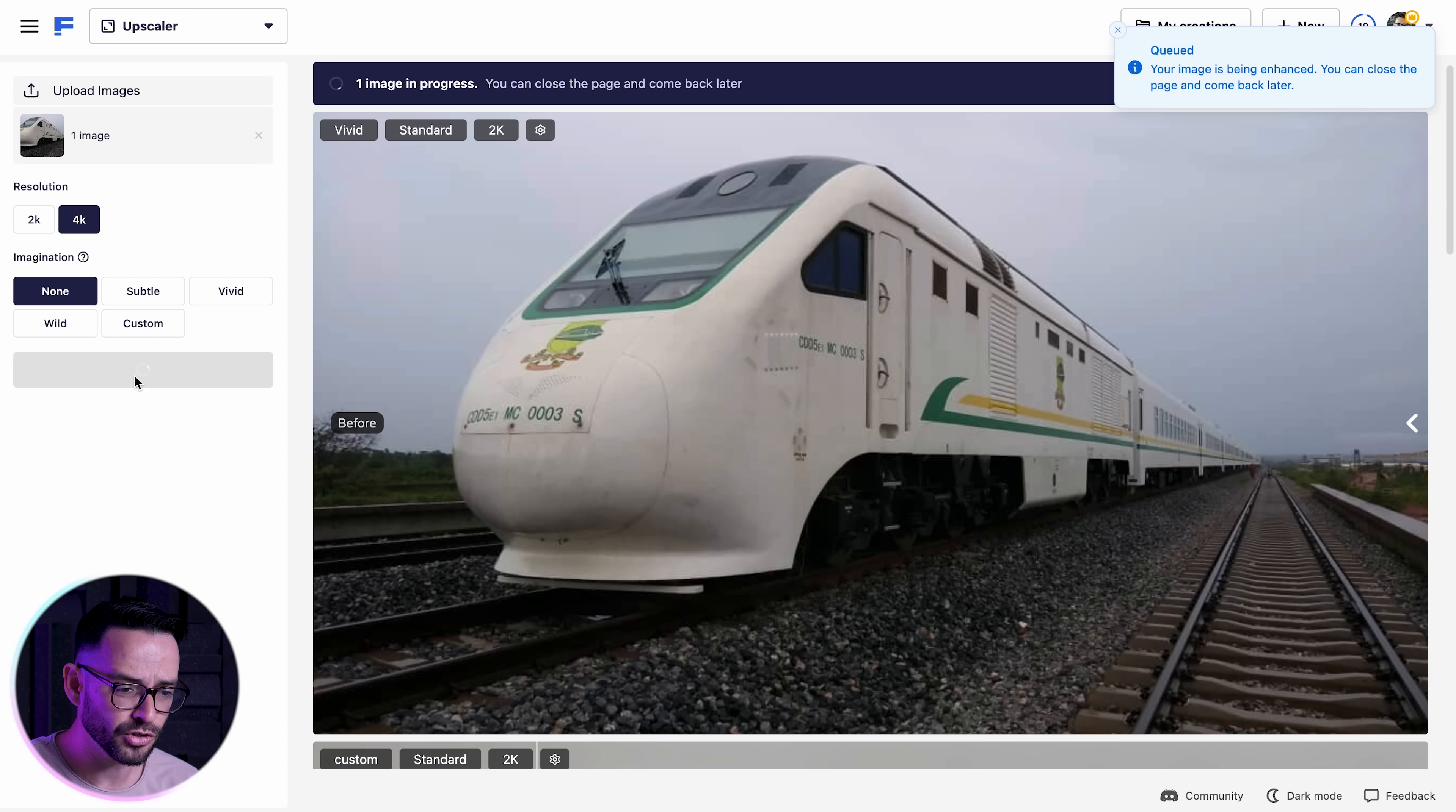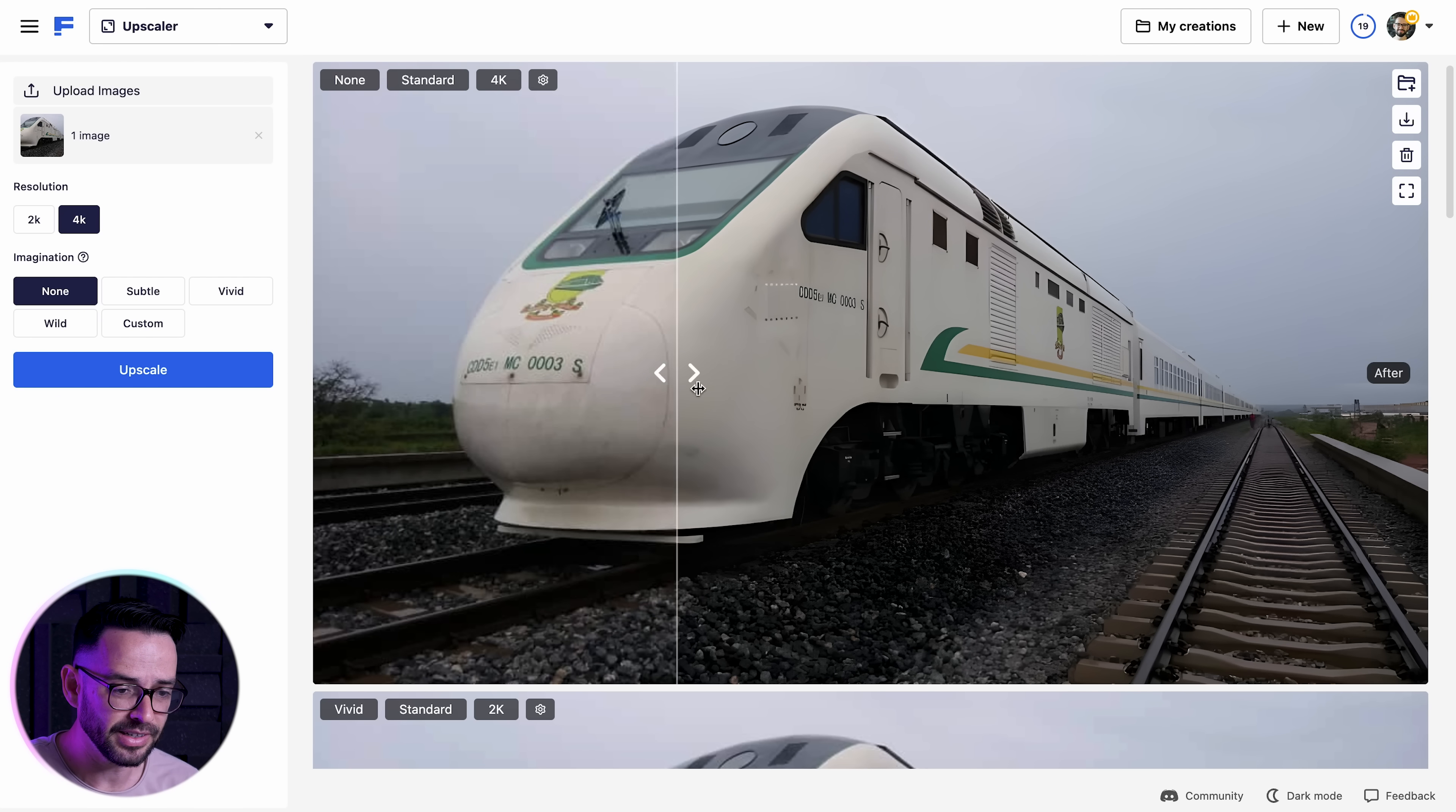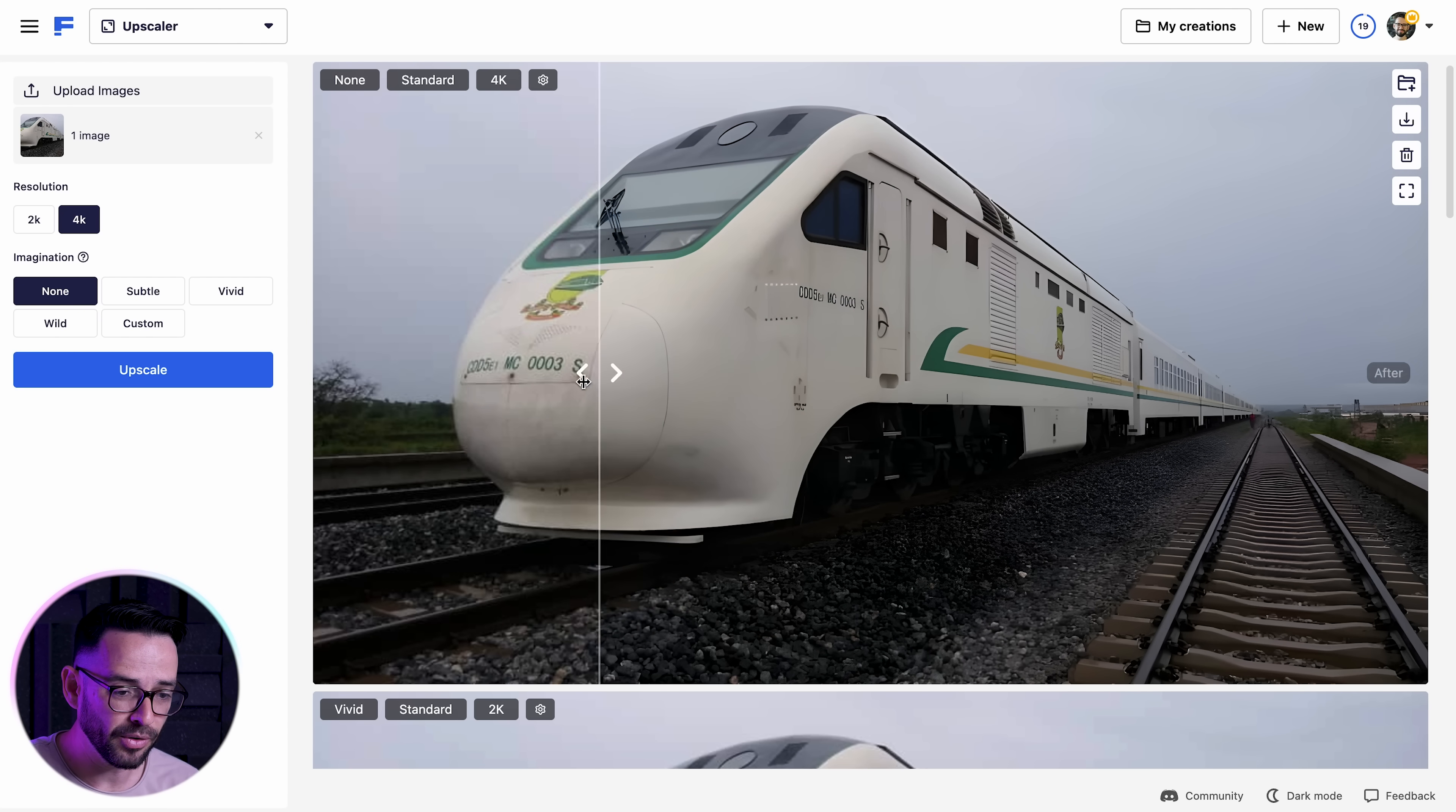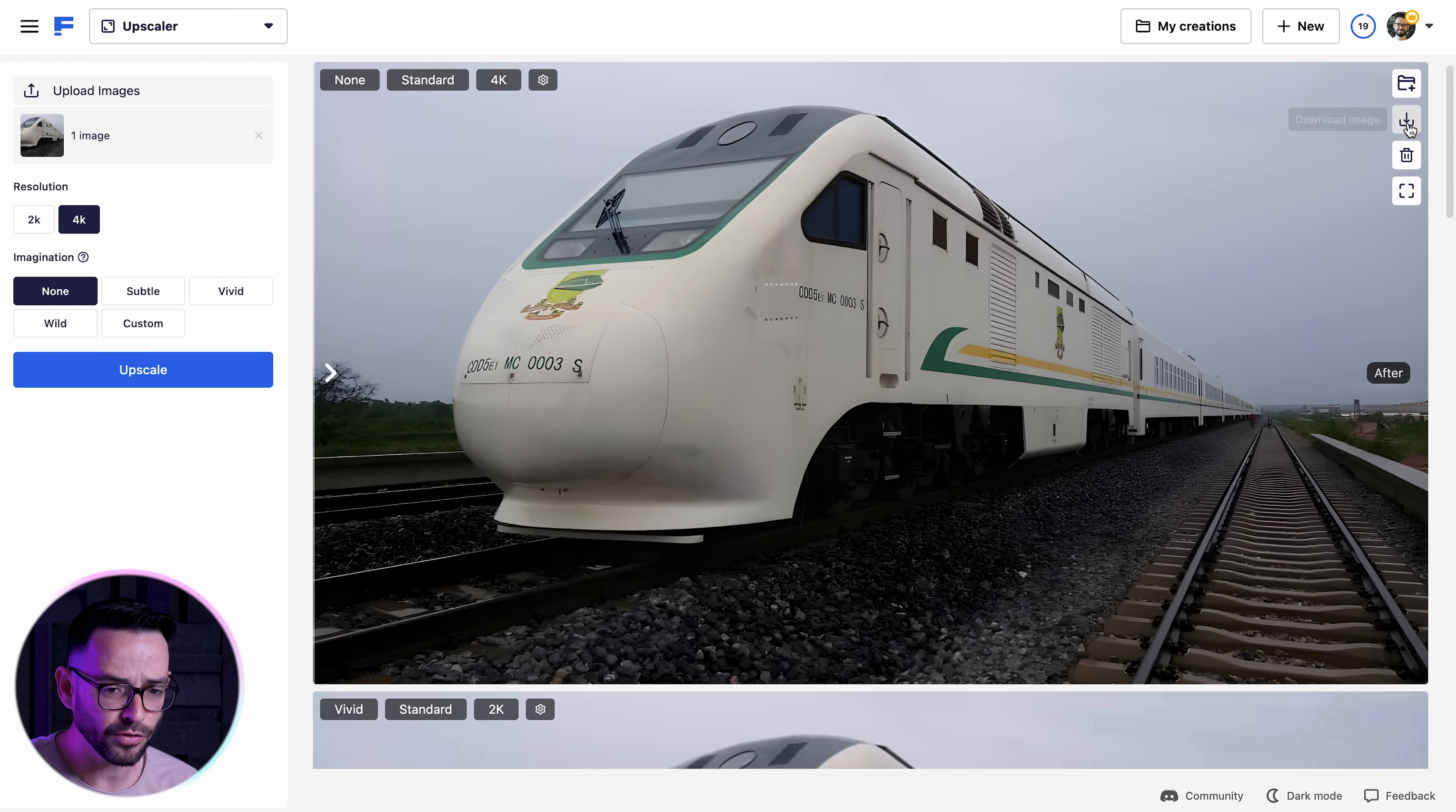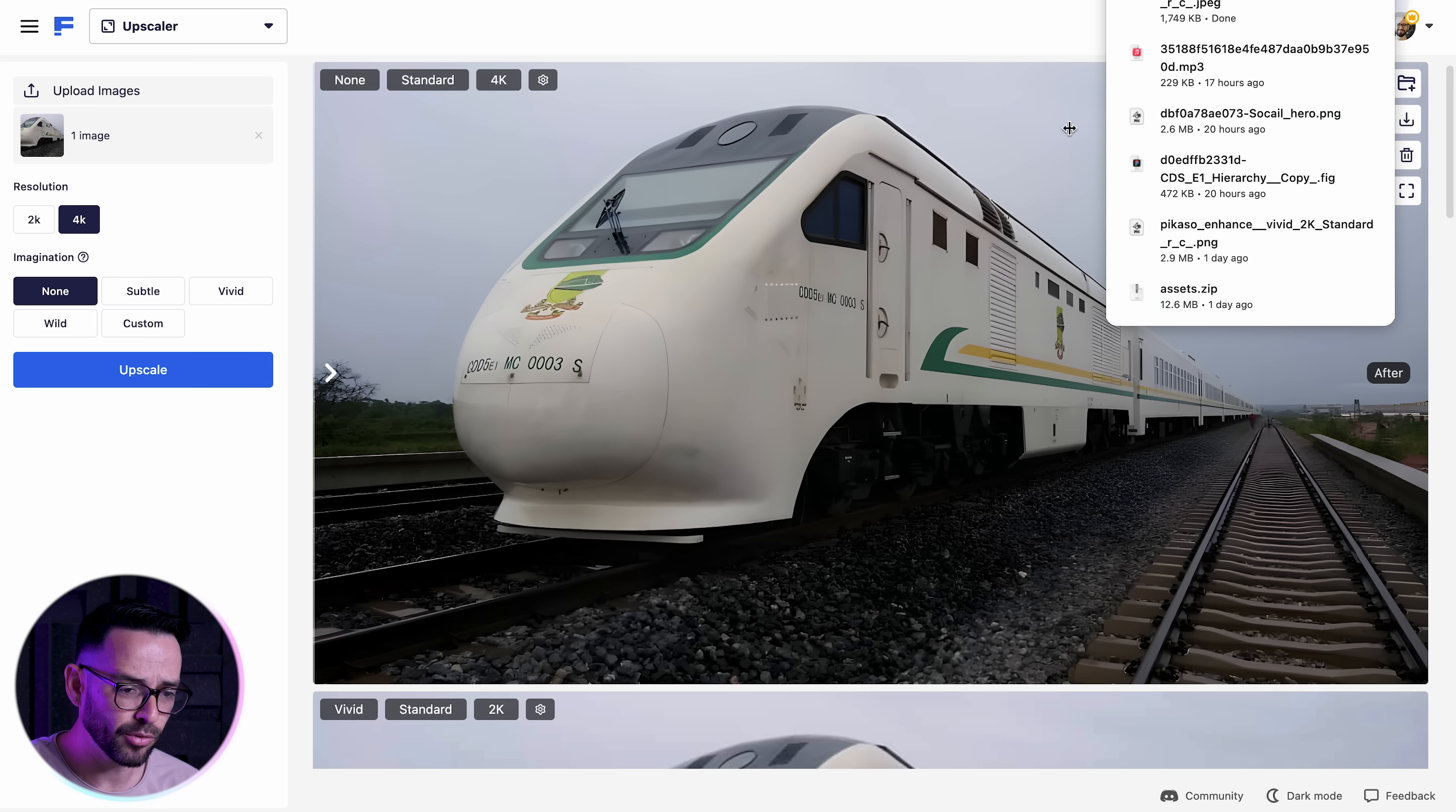And you can very clearly see here in the before and after how it turned into a very sharp image with all of the details. So the image already looks better. Now I'm going to download that.